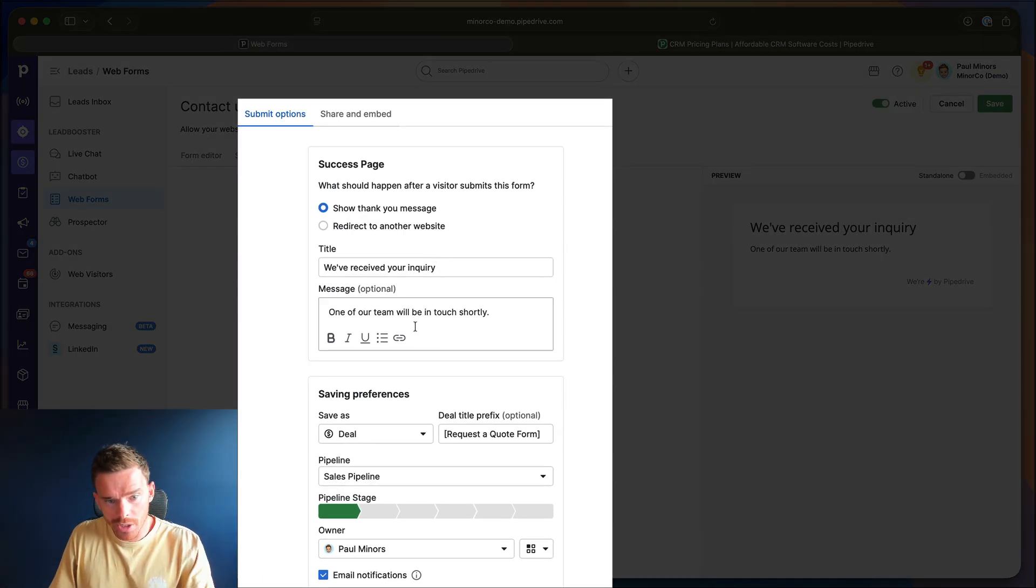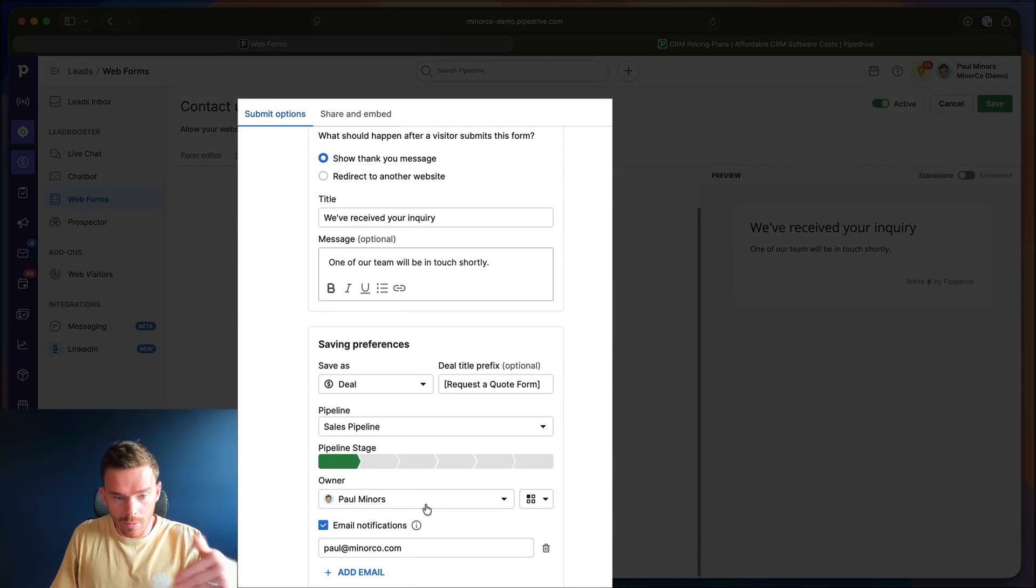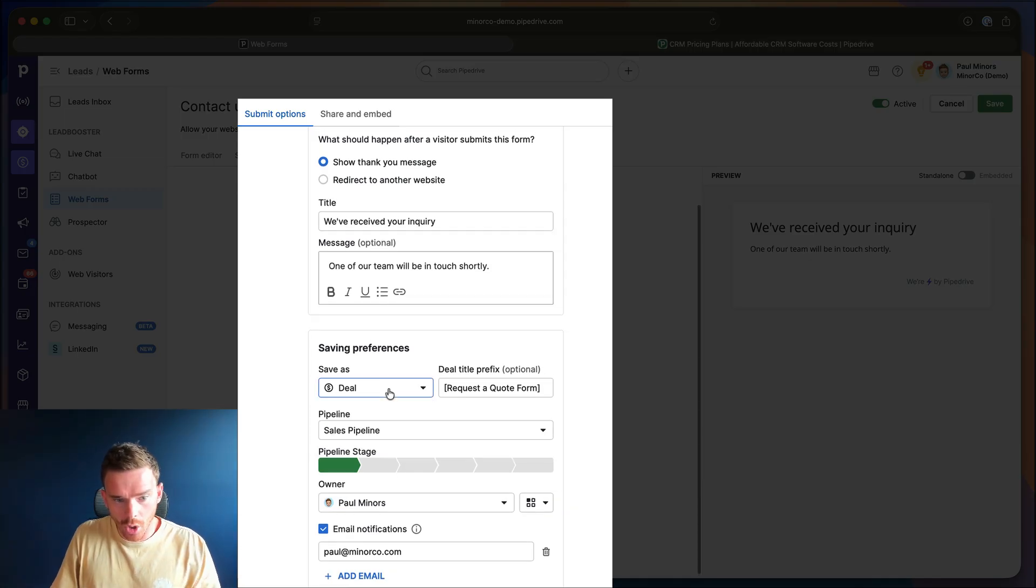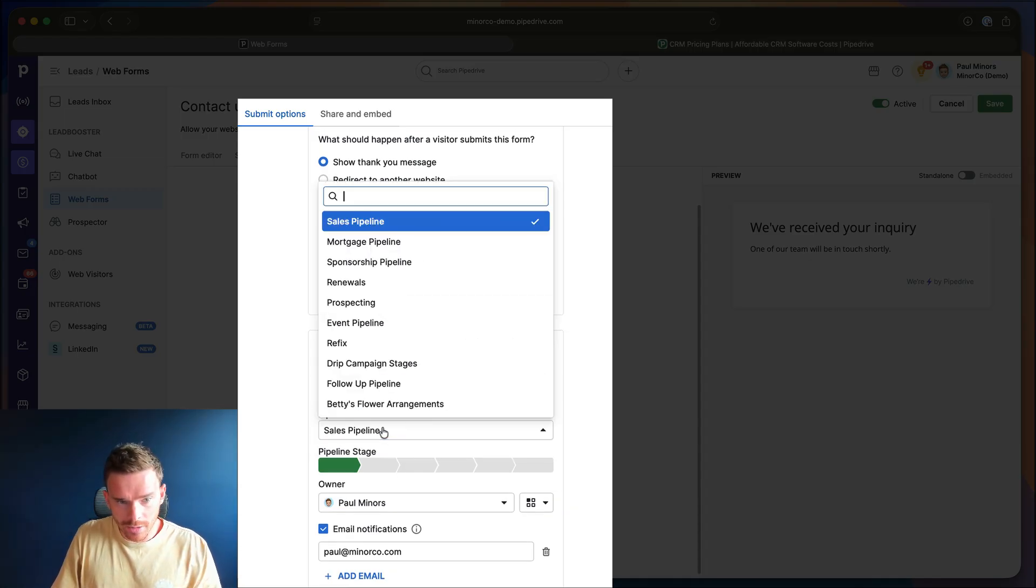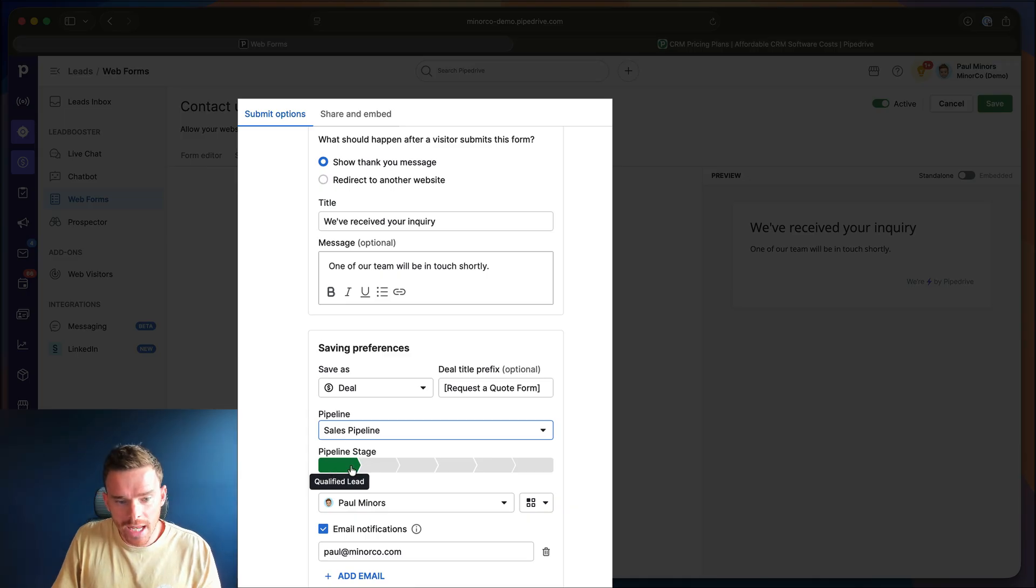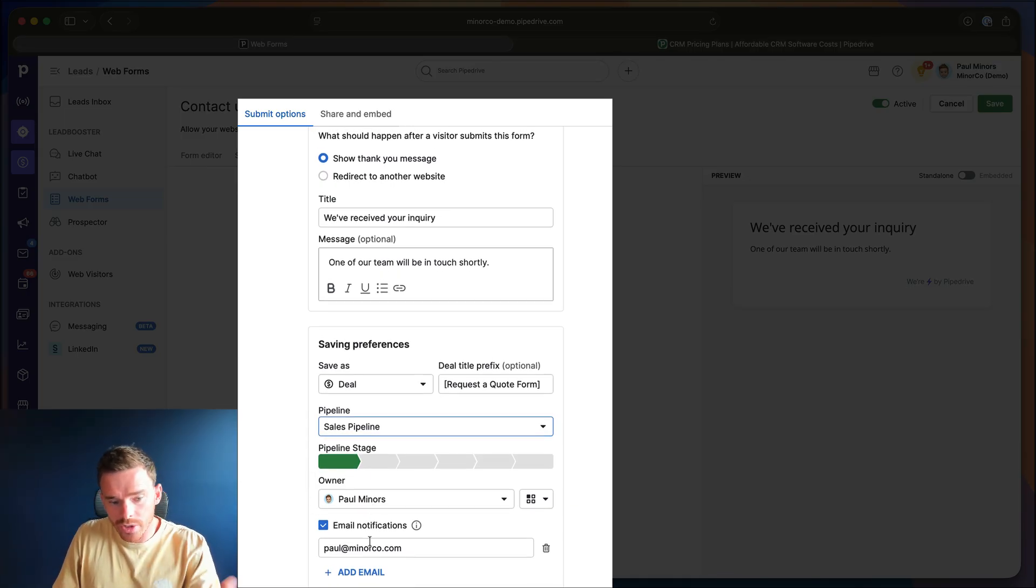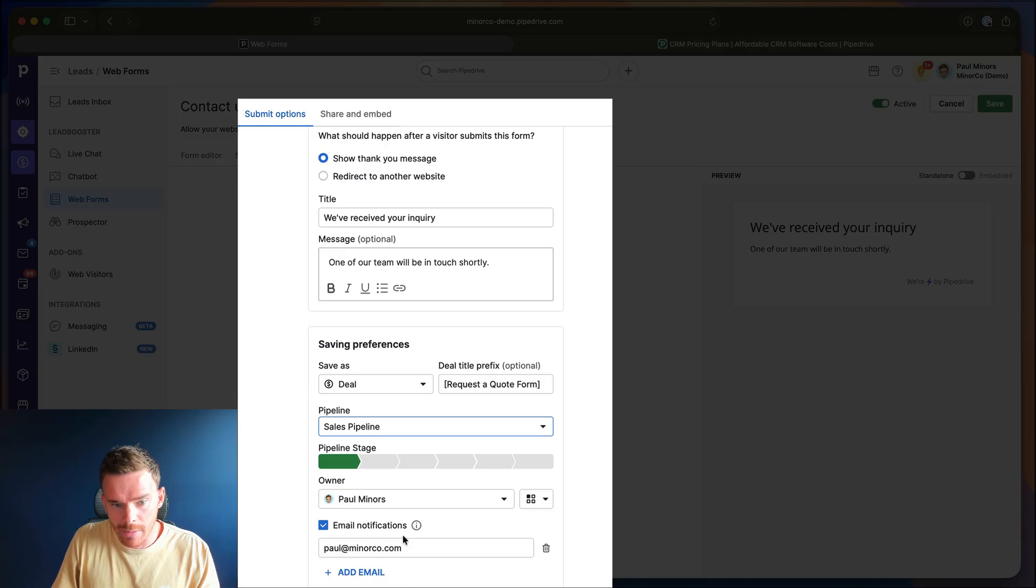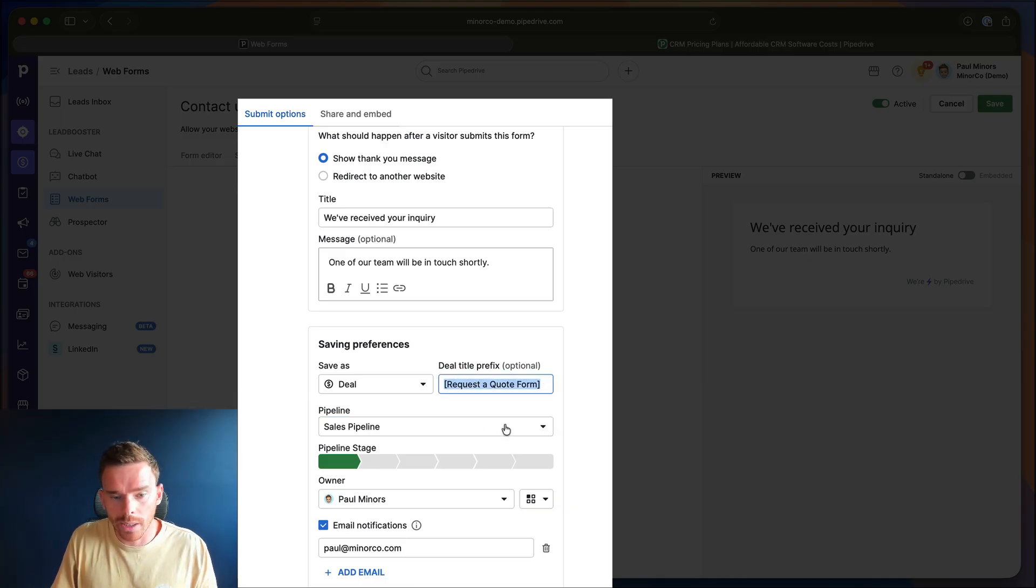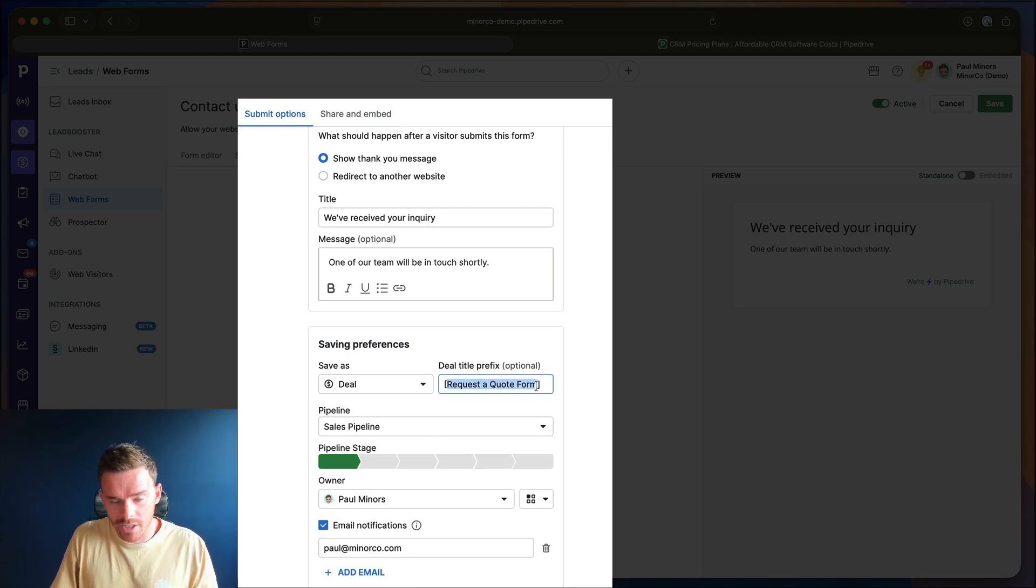On my submit options, I've said when the form is filled in, this is going to create a deal on my sales pipeline. And the deal is going to go into my qualified lead stage. And I will be the owner of the deal and I will also receive an email notification. And I've put in here, this is going to be important later when we build the automation, I've put in a prefix for the deal title. So it's going to be request a quote form is going to be added to the deal title.